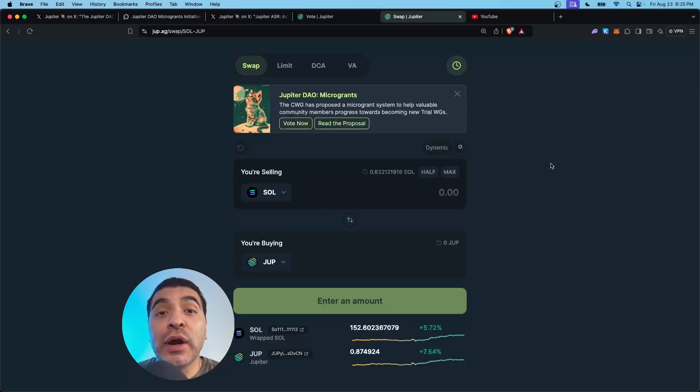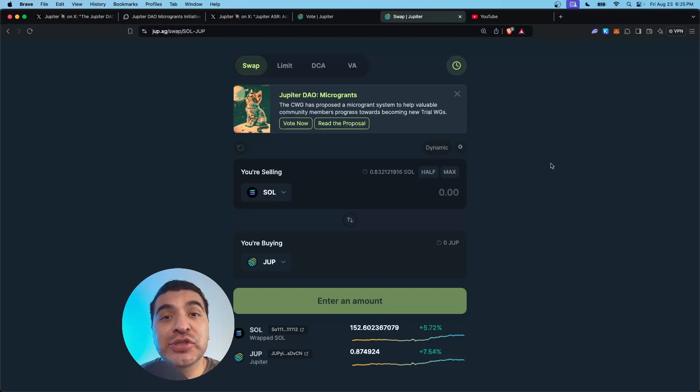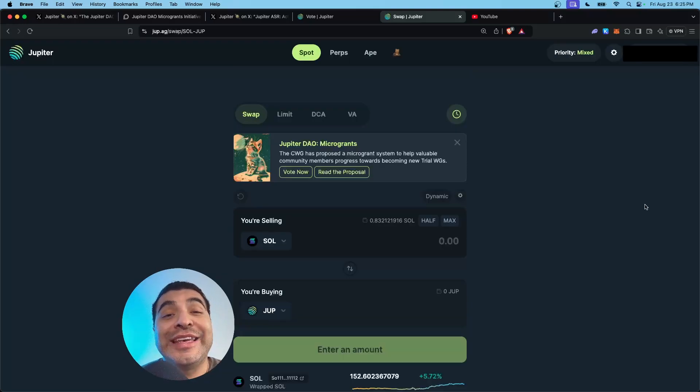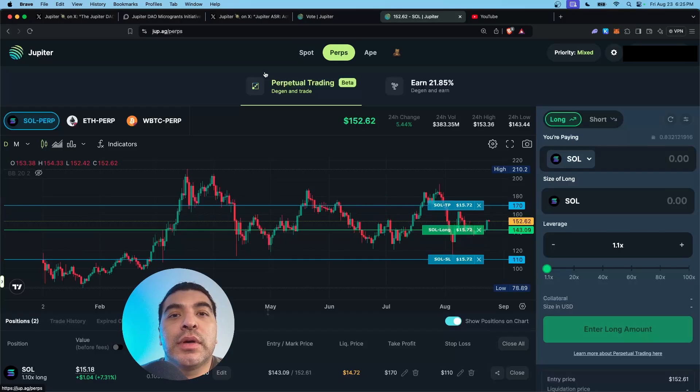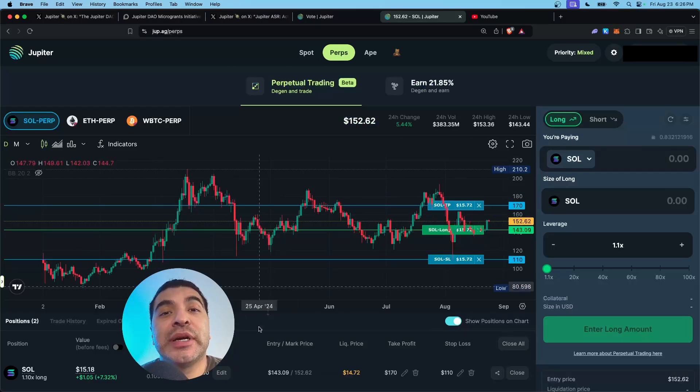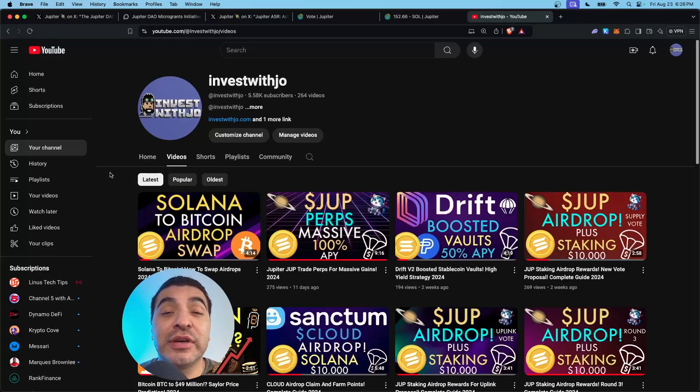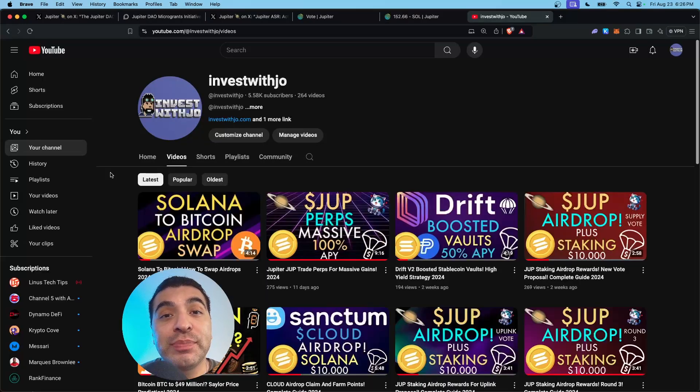There's a reason why the Jupiter DEX is the largest and most popular exchange on Solana. It's easy to use and has tons of cool features such as perpetuals. I have tons of other free airdrop and crypto tutorials on my channel.